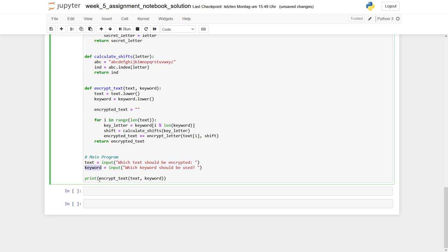And here we assign the text to be encrypted to the variable text and our keyword to the variable keyword. And then we call the function encrypt text with the two parameters and hand over the return value to the print function.